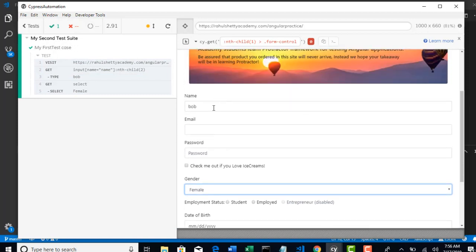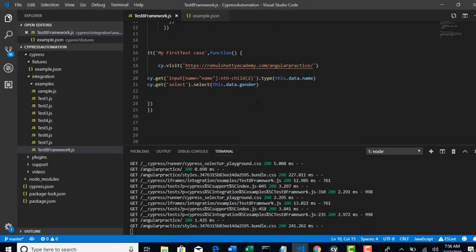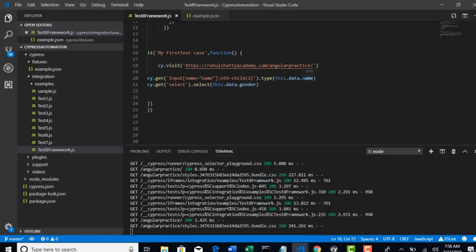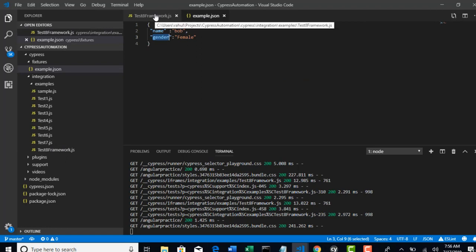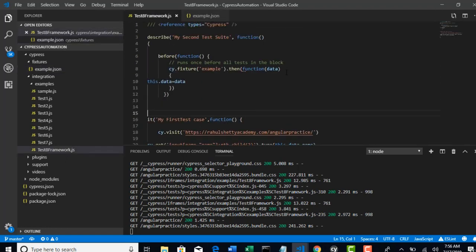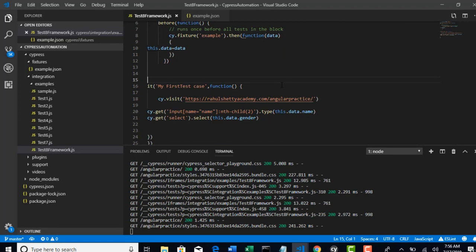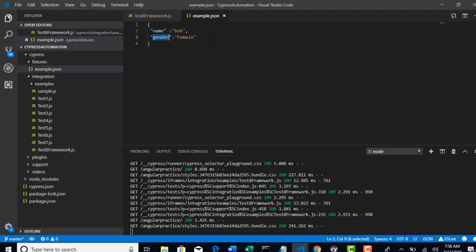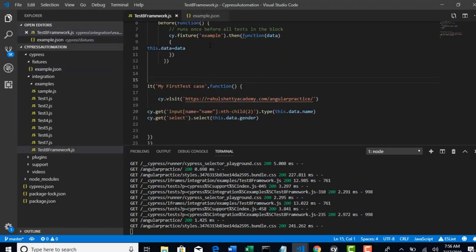Look at here. It's very quick. It entered Bob and female, but this time we did not declare any Bob or female here. The data what we got is from JSON file and this is how you data drive.